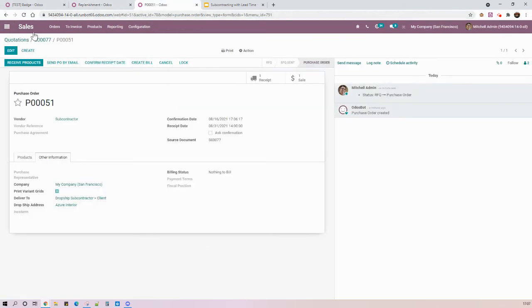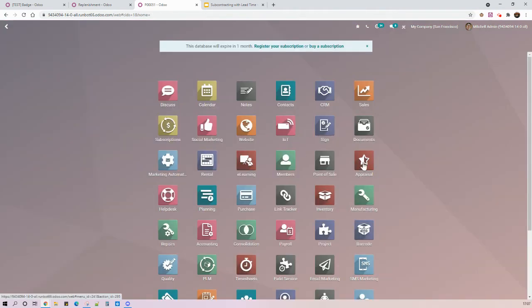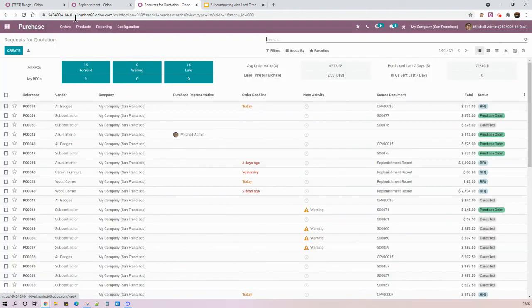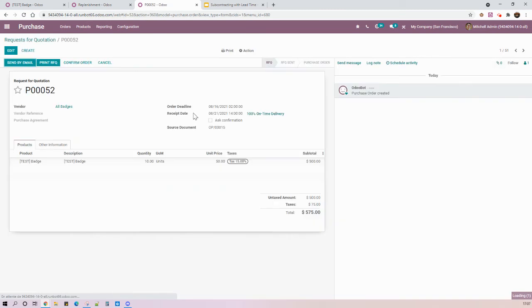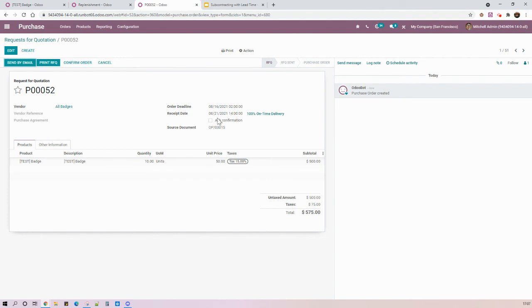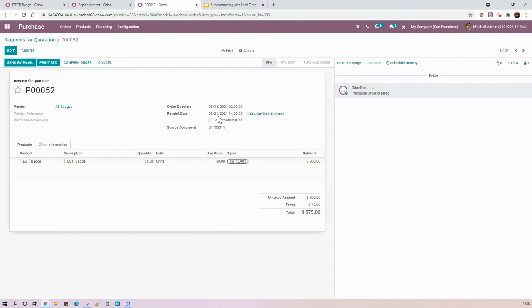And if I go to my purchase app, I can see that now I have a second purchase order. And I must confirm this purchase order today in order to have my vendor delivering or dropshipping the components directly to my subcontractor, still on time. It means August 21st. So my subcontractor will be able to produce my backpacks on time until August 31st and then dropship directly to my client. So I will confirm here.